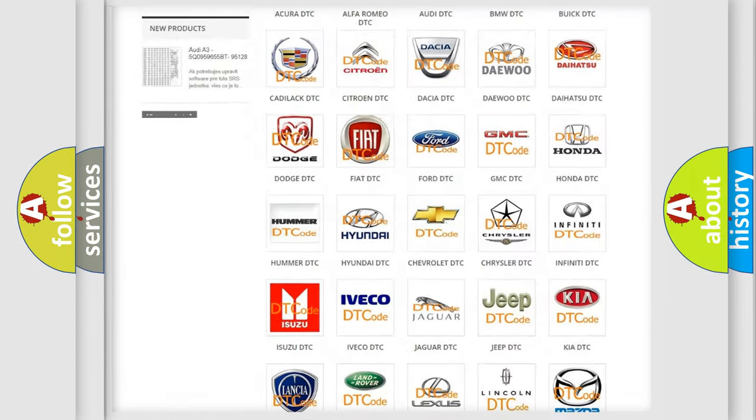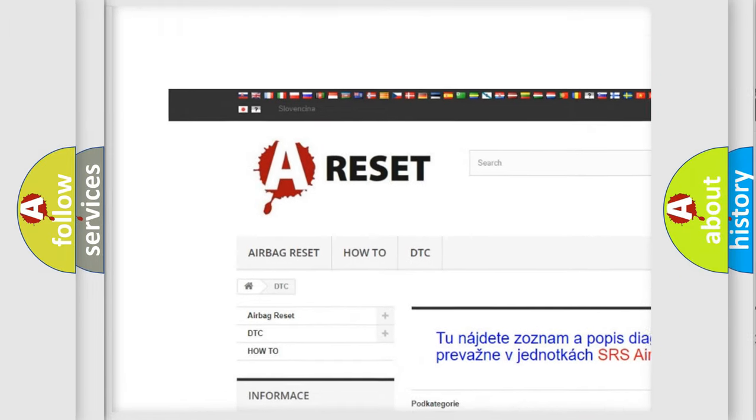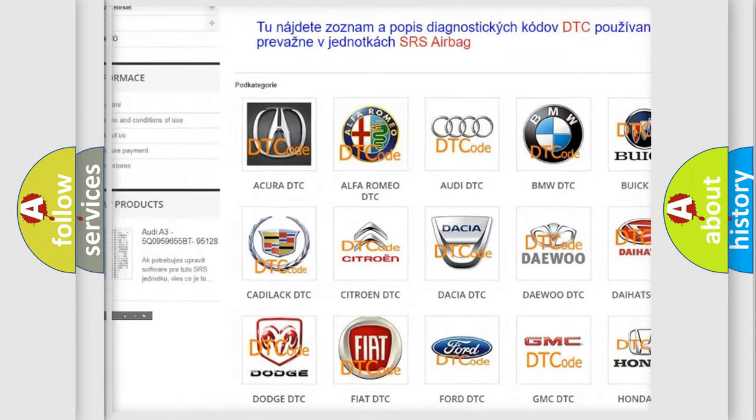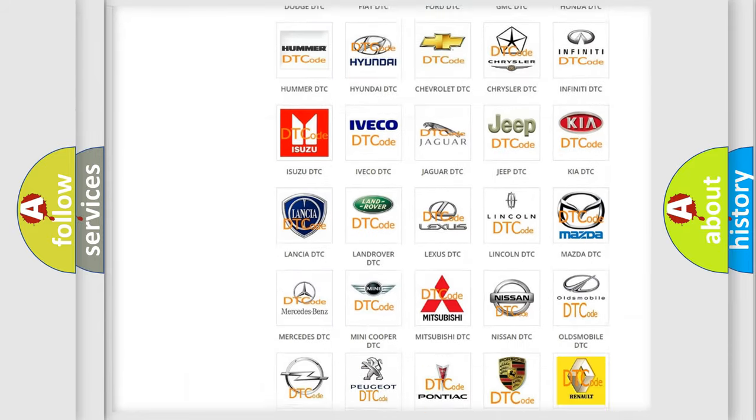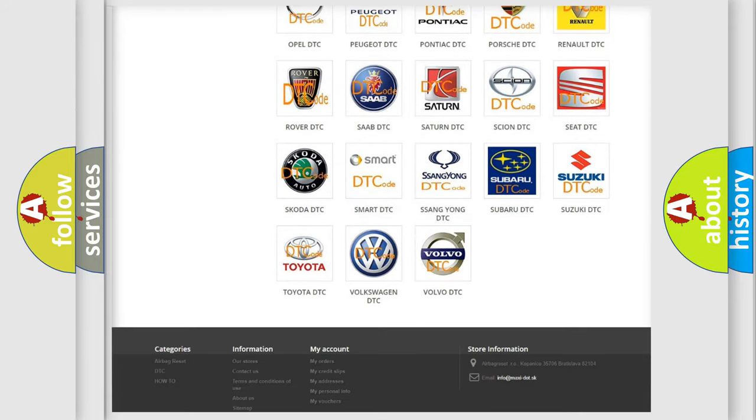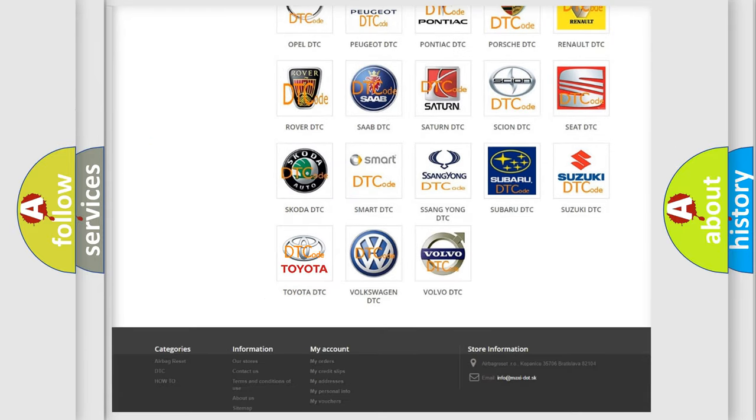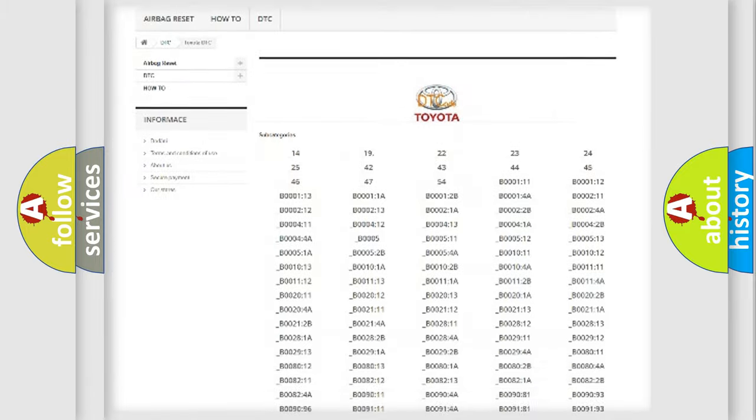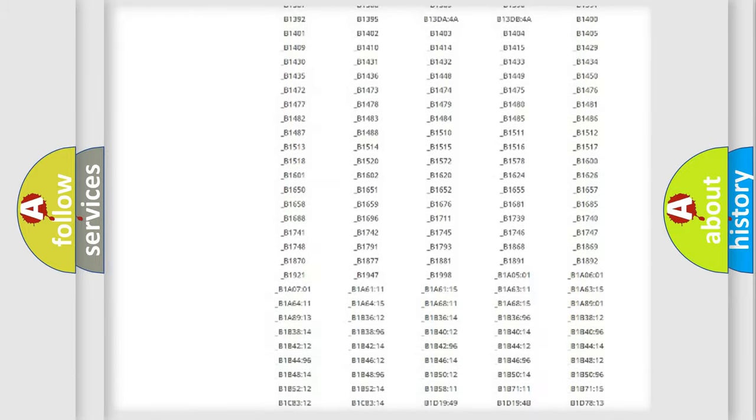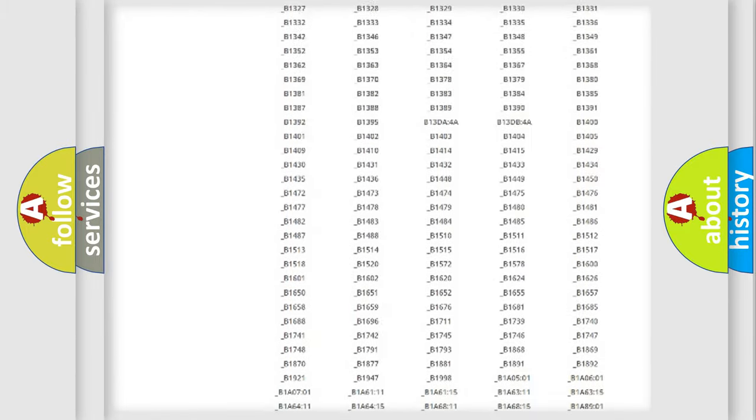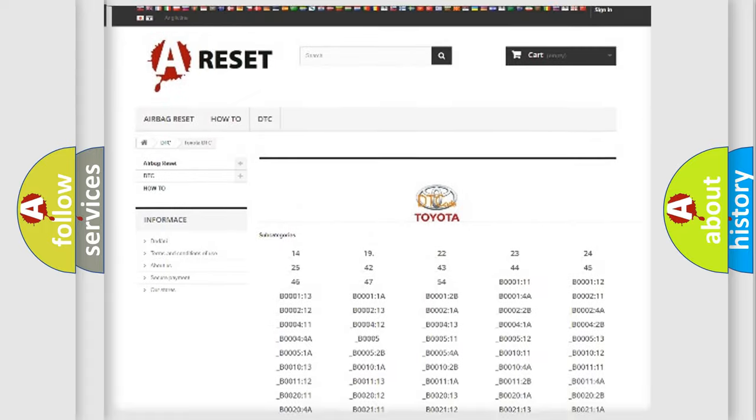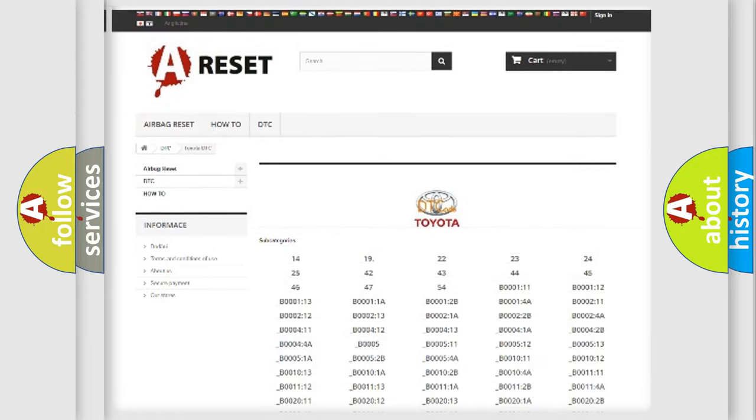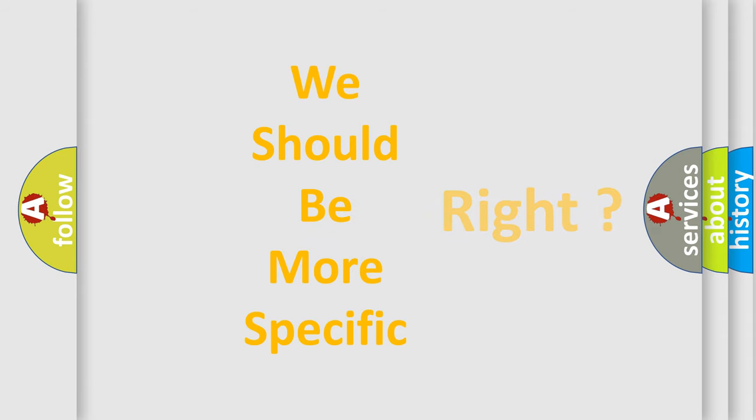Our website airbagreset.sk produces useful videos for you. You do not have to go through the OBD2 protocol anymore to know how to troubleshoot any car breakdown. You will find all the diagnostic codes that can be diagnosed in Toyota vehicles, and also many other useful things. The following demonstration will help you look into the world of software for car control units.